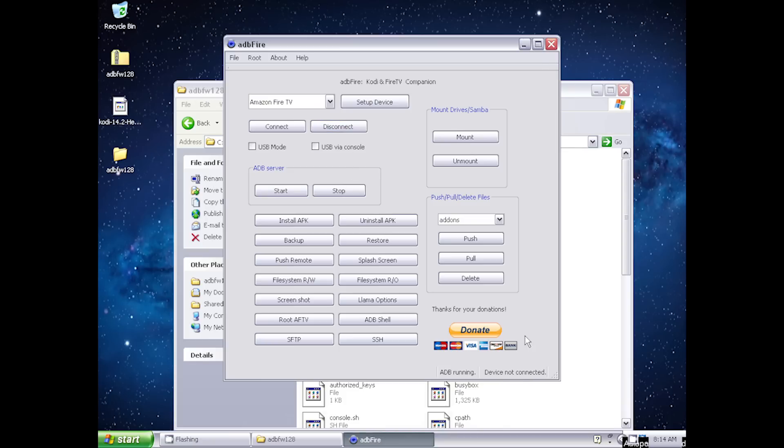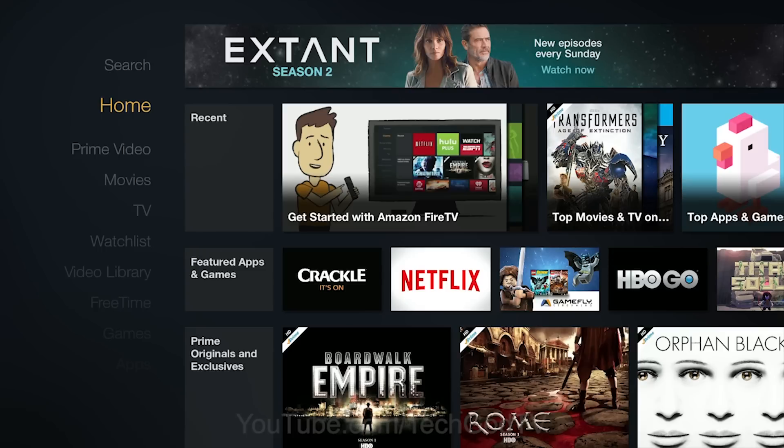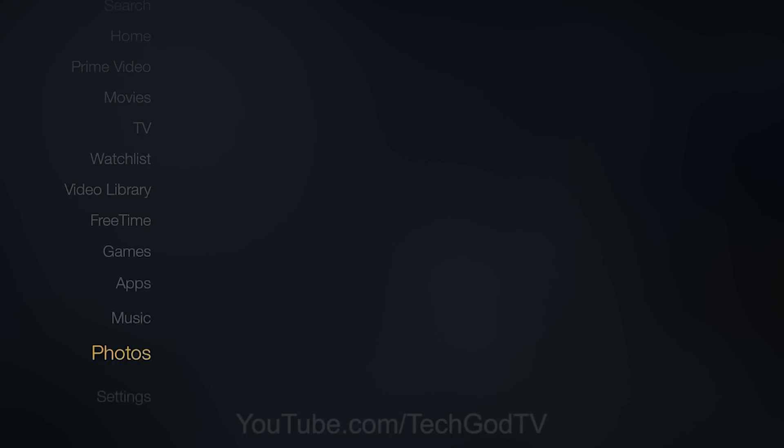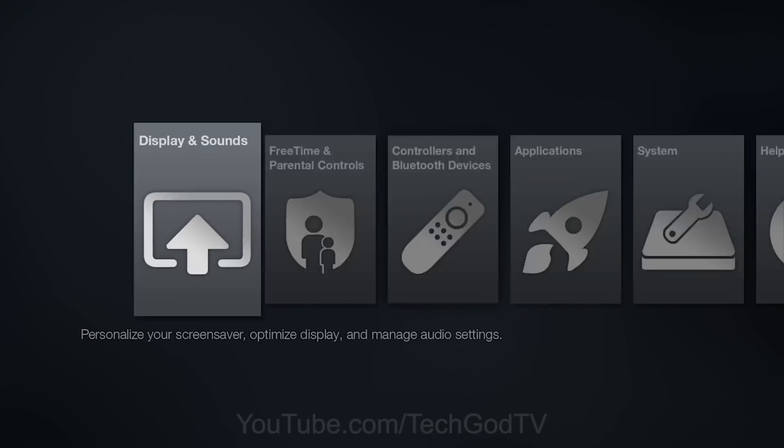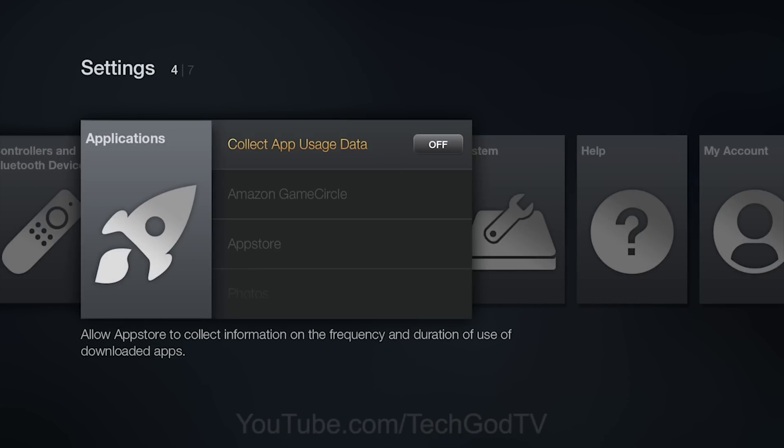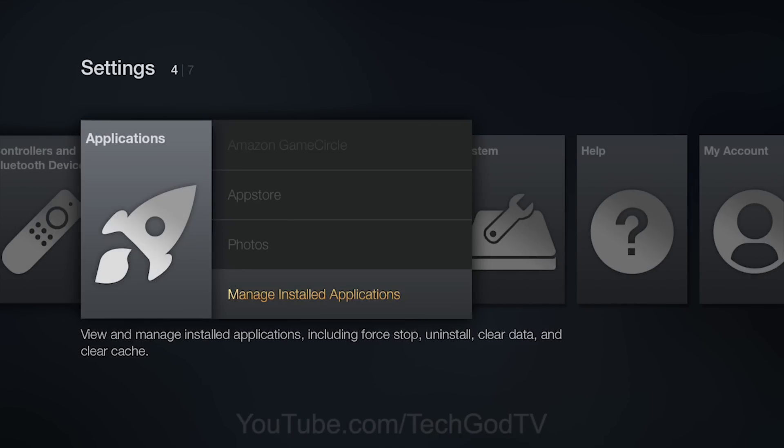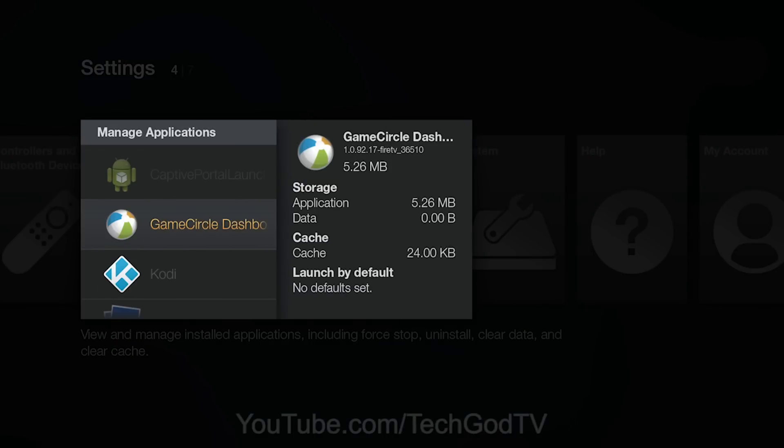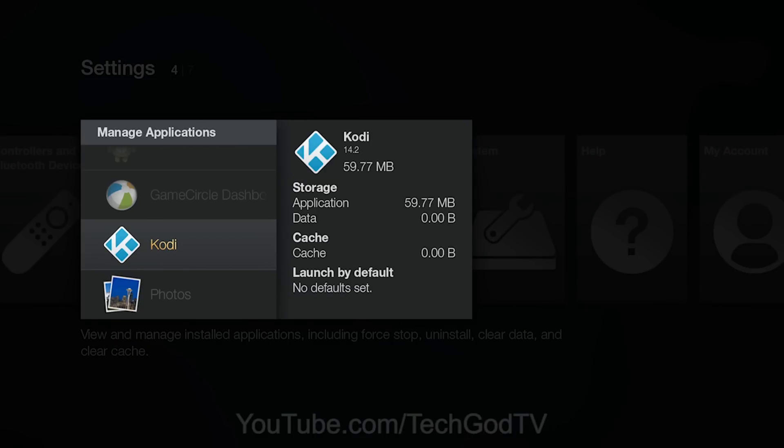Go back to your Fire TV. Go to settings. Go to applications. Manage installed applications. Select the Kodi app and launch it.